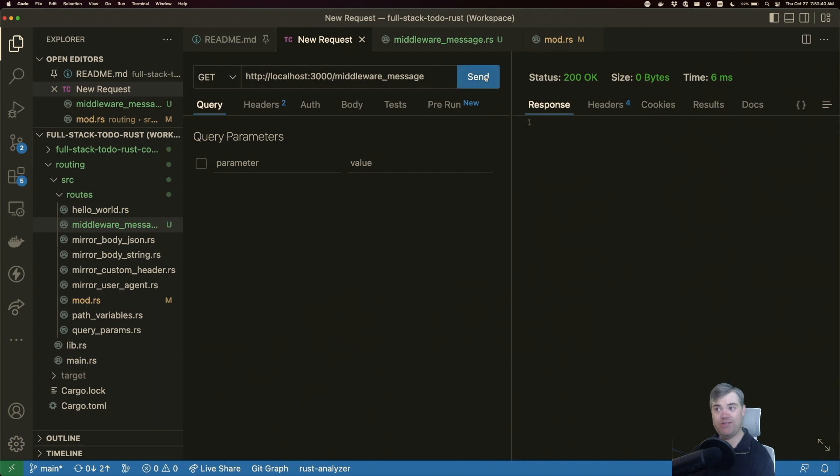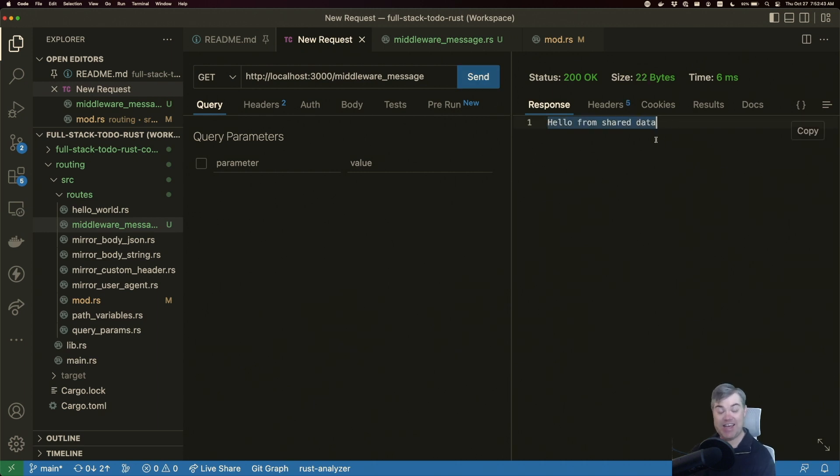Back to our request, if I now hit send again, now we have this hello from shared data.